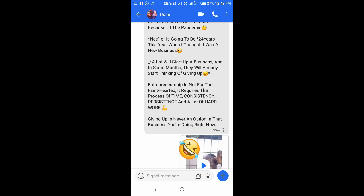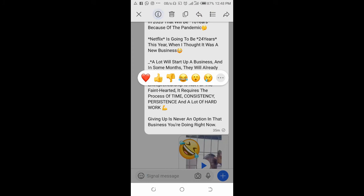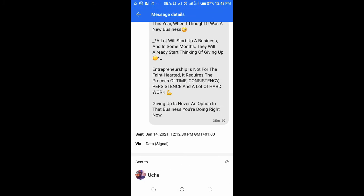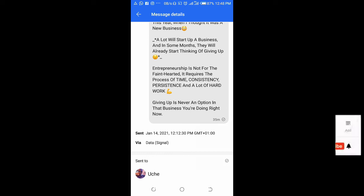So let's long press to check, then click on the icon here. Let's scroll down. As you can see, it says 'sent to' — it has been sent but has not been delivered, and the person has not seen it.